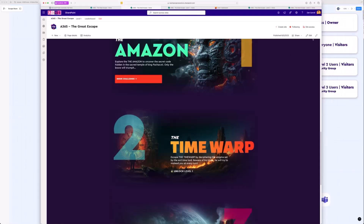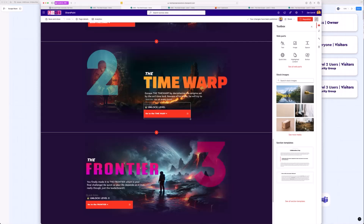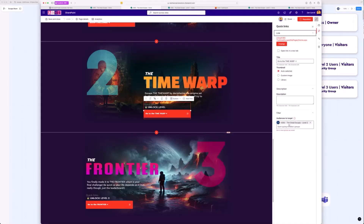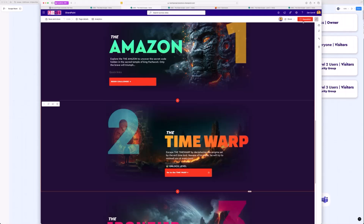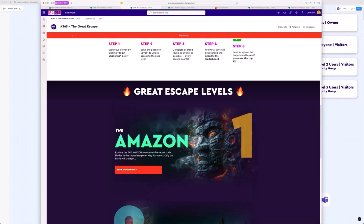With flexible sections, you can overlay web parts on top of each other. For level two, the link is there but it's audience-targeted — it only displays when you're a member of that group. This Quick Links web part sits on top of the text, so when you have access you see the button and it looks like it's been unlocked. When you're not in the group, you just see the text below it. It's not a fancy solution — it's a bit of a hack — but it works.